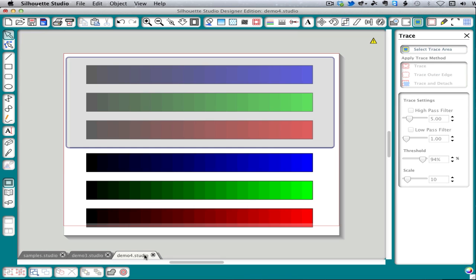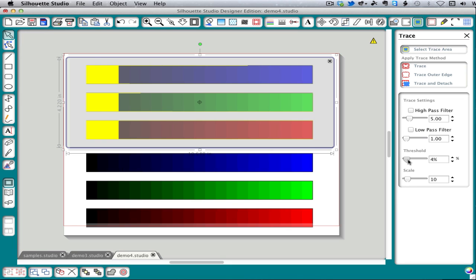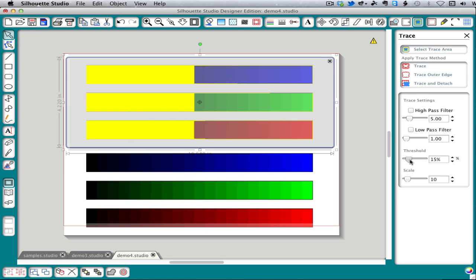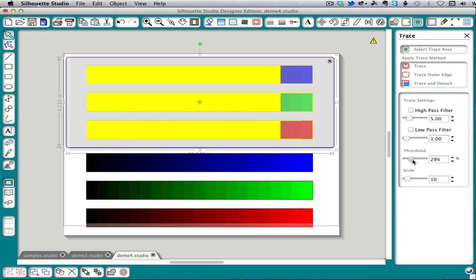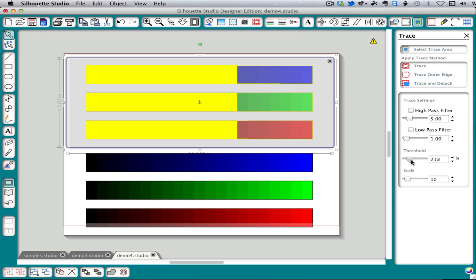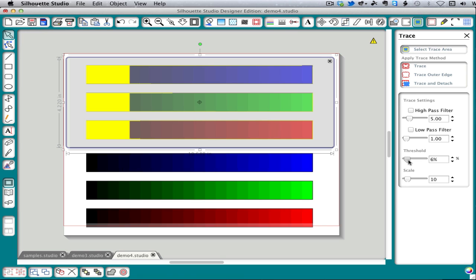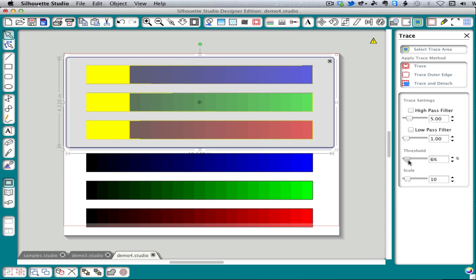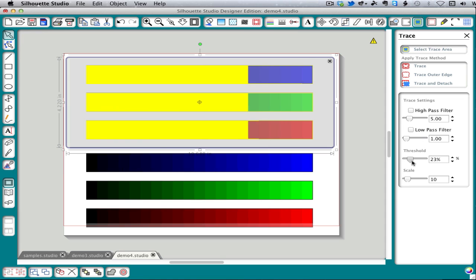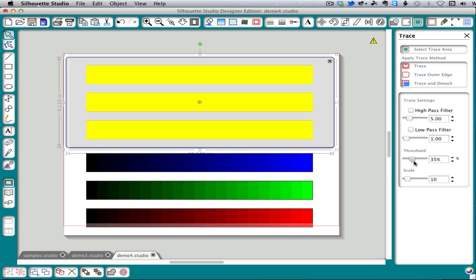Now if I do the same thing with some color gradients, you can see that colors are also treated based on their brightness. See how the red, green, and blue tend to track together. And they're all selected by the time I get to about a 35% threshold.